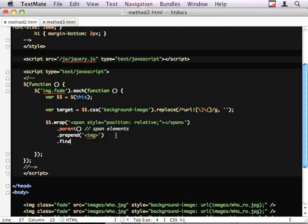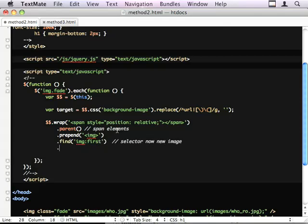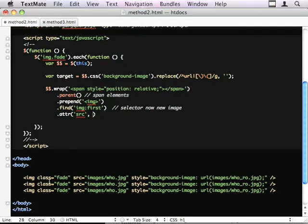I'm now going to change my selector from the span to the first image, i.e. the blank one. And I'm going to set the source attribute of this blank image to our target that we collected from our starting point.